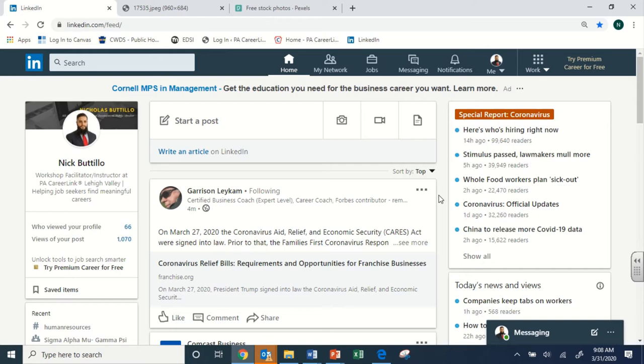85% of jobs are generally filled through networking. What does that statistic actually mean? Think of all the jobs posted on Indeed, Monster, ZipRecruiter, or even LinkedIn's website itself. Millions and millions of jobs only encompass that other 15% — the jobs not included in the 85% figure. Because all the jobs in the 85% figure were filled through some sort of networking opportunity.